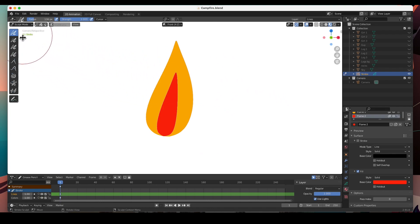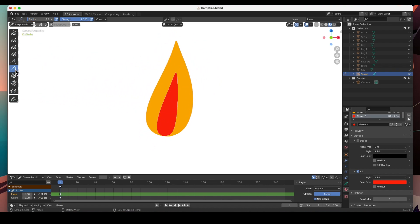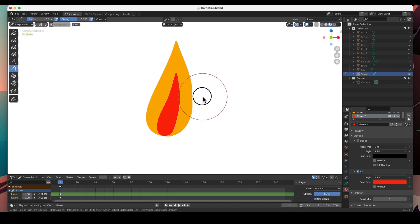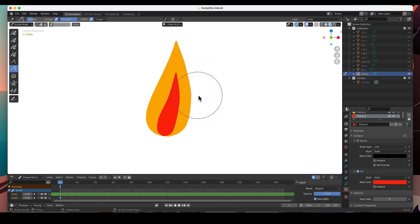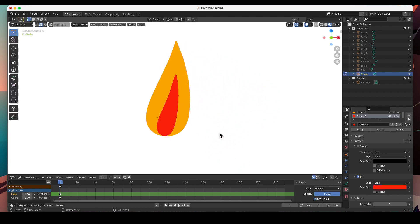Go to sculpt mode, get the smooth tool, and smooth it out as much as you want. If you need to move or reshape it — for instance if it's a little too straight — you can always use the push tool. Hit F to adjust the brush size and lower the strength, then model it. I have a video showing how to use these sculpt tools, you can go check those out.